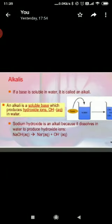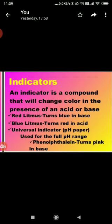Another category is alkali. Alkalis are also bases, but they are the bases which are soluble in water. So all alkalis are bases, but all bases are not alkalis.